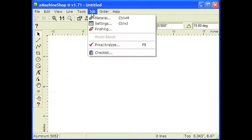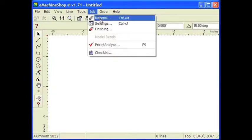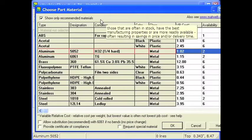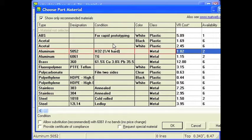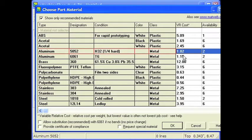Choose Job Material. Scroll through the list of materials to the Aluminum section. Let's choose Aluminum 5052. Click OK. That was pretty easy, wasn't it?